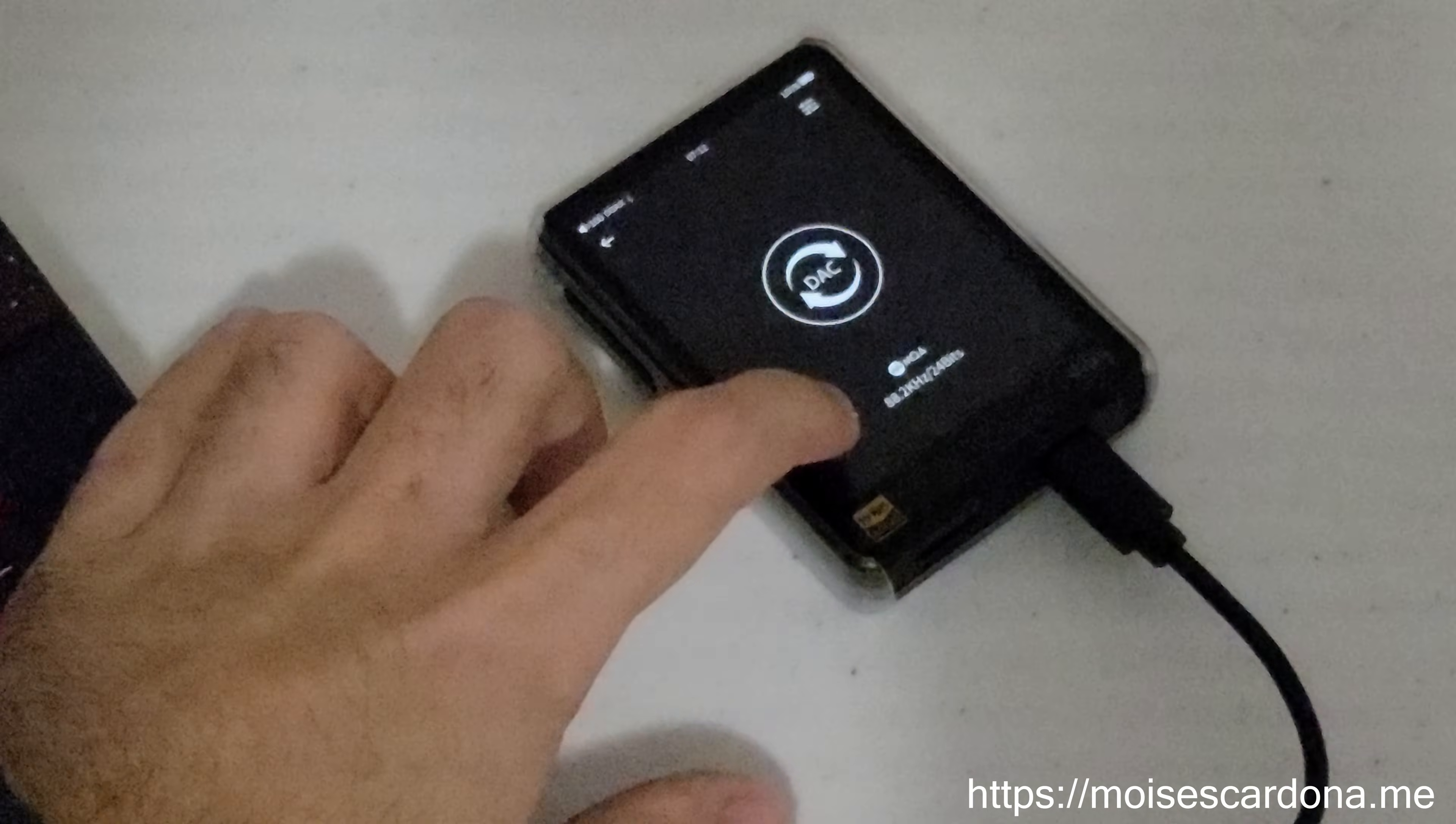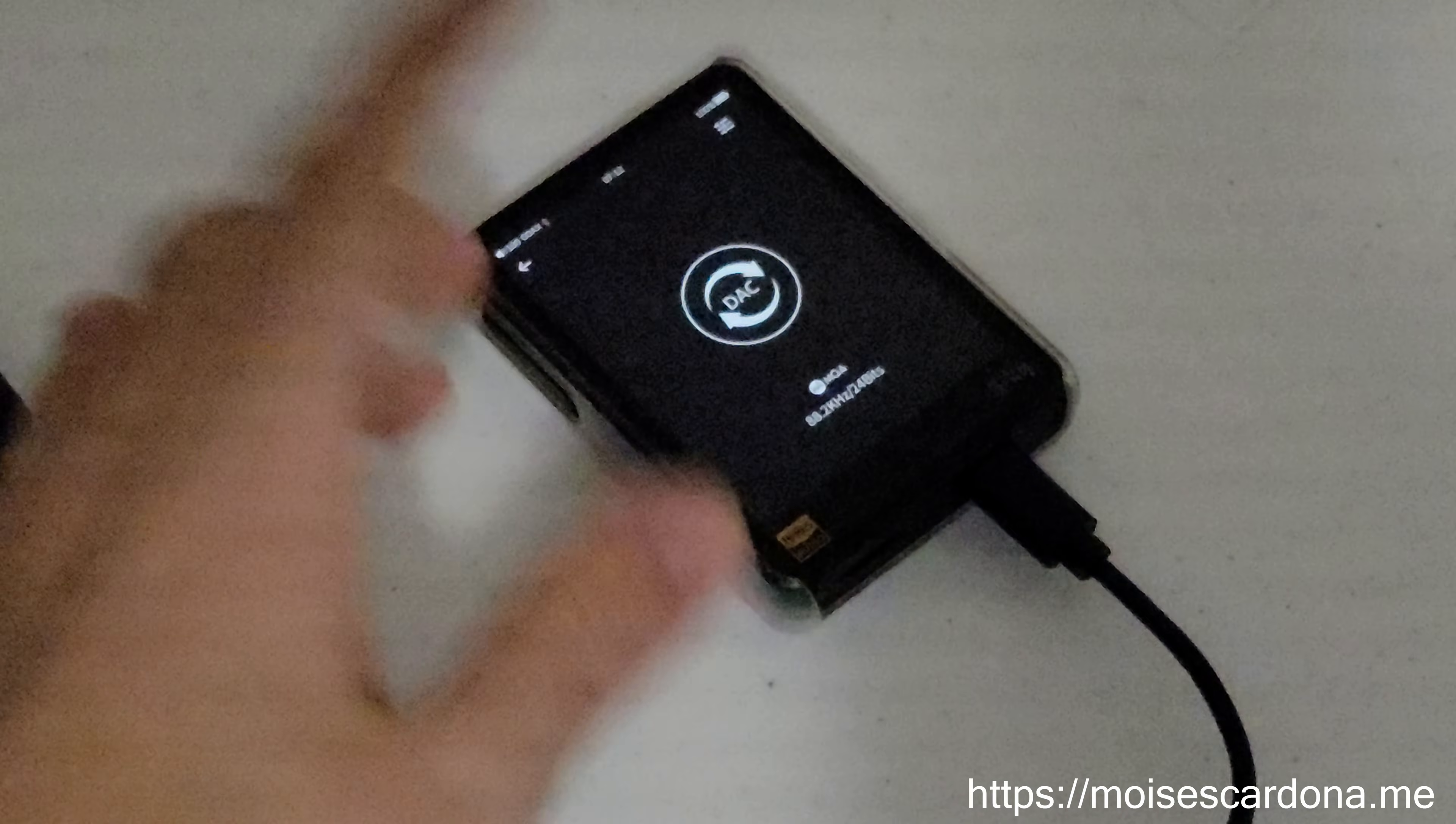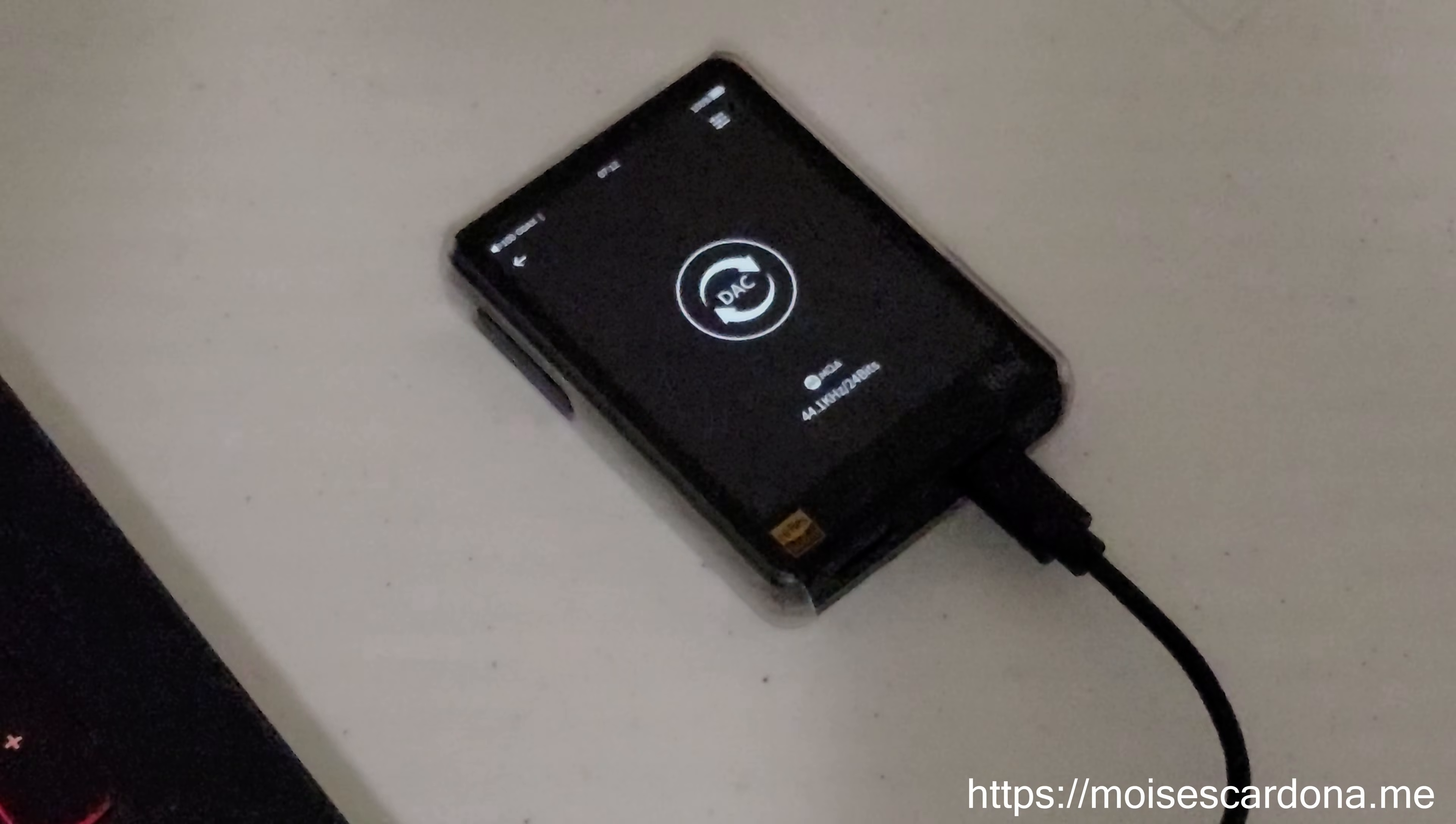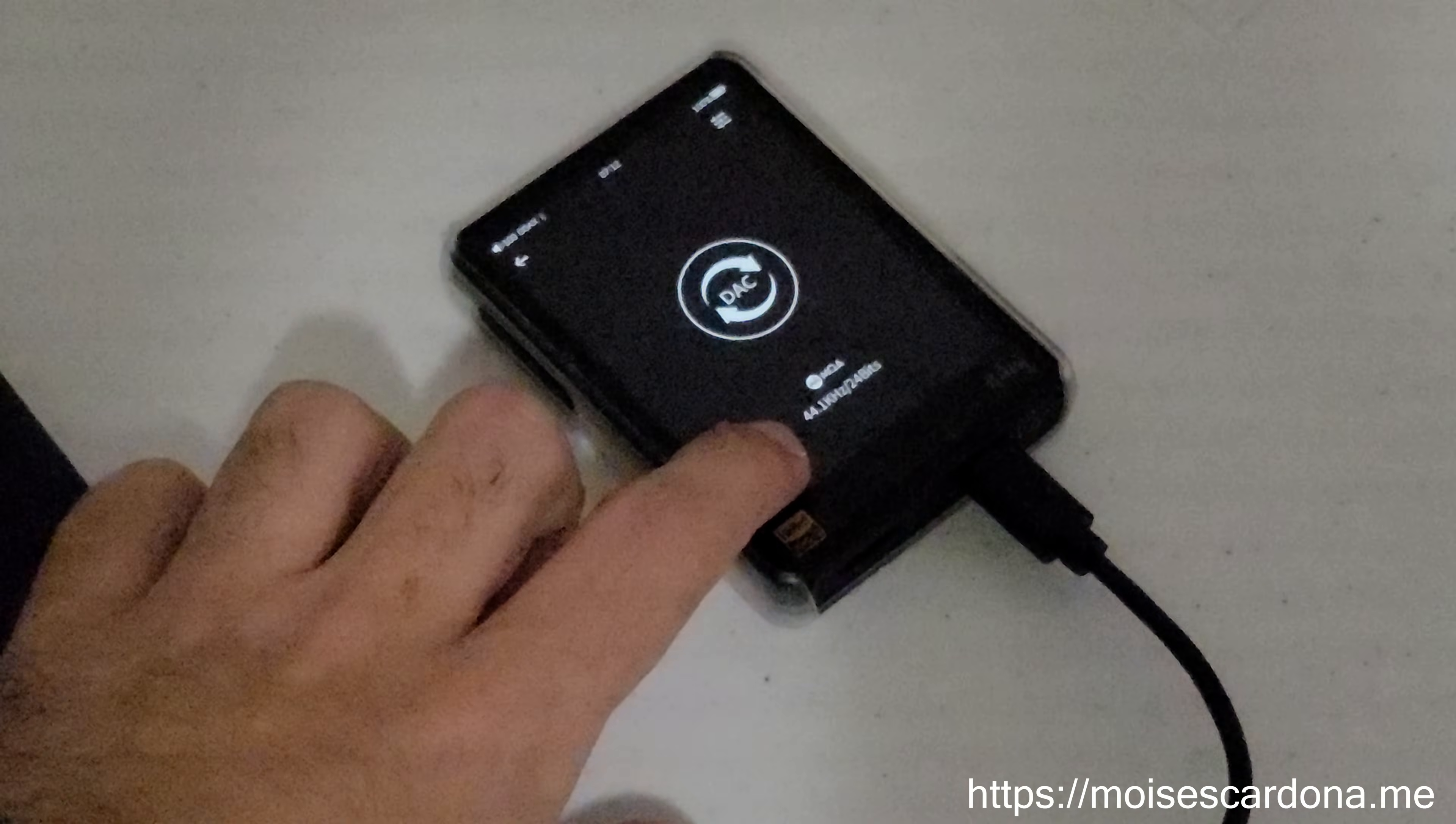Since MQA doubles the sample rate—for example, in this case, it's 88.2 kilohertz—it will send that stream directly to the Bluetooth headset. If I select the pass-through option, the HiBeat R3 will perform the first unfold.